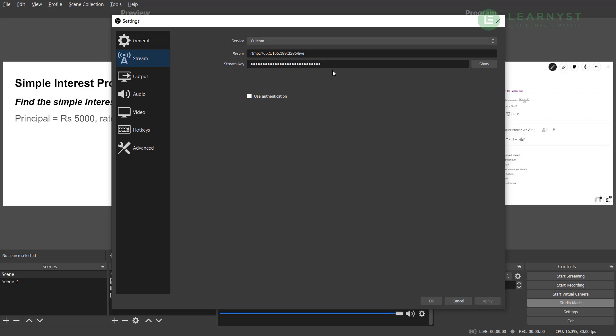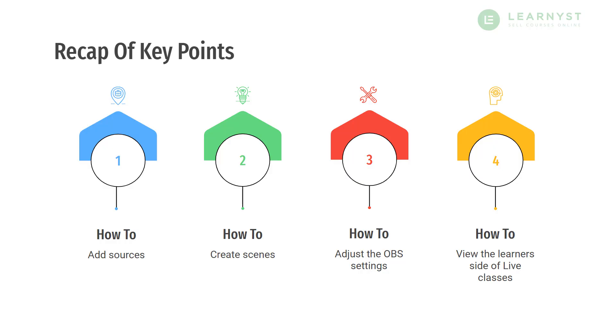Hope this session was useful to you to set up your OBS to record your PPT or whiteboard easily. I hope this video was super useful to you. In the comment section below, do let me know which tool you use to take your live classes online.